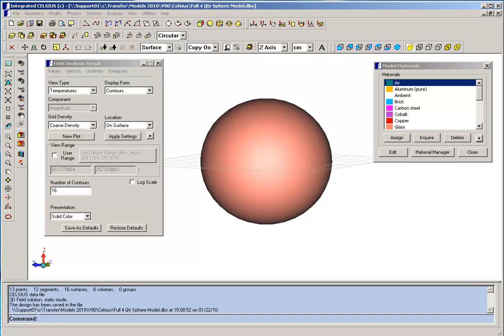In order to demonstrate some of the features of Celsius, we've constructed a very simple model. It consists of a spherical shell of glass, which is filled with glycerin and which contains a static volume heat source.